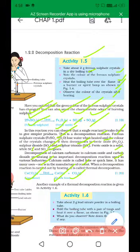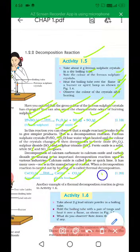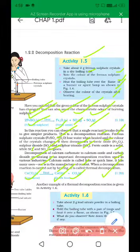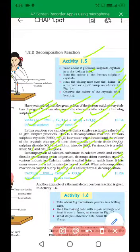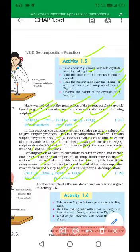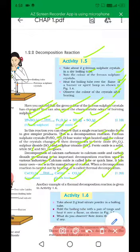When a decomposition reaction is carried out by heating, it is called thermal decomposition reaction.